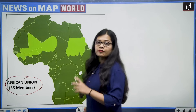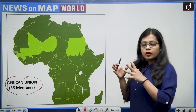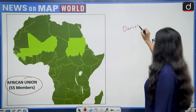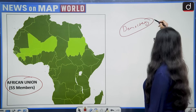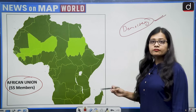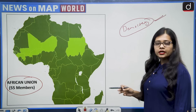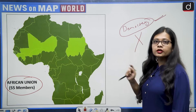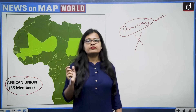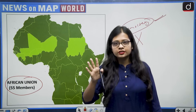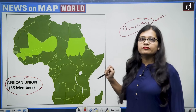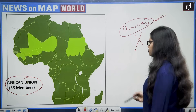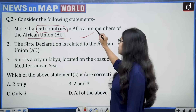The African Union has 55 members from the African continent. As long as a country has democratic rule, it is part of the African Union. Whenever a country does not have democracy and has dictatorship or military rule, it gets suspended. That is why Nigeria was recently suspended because of the military coup. So statement one becomes correct — more than 50 countries are members of the African Union.